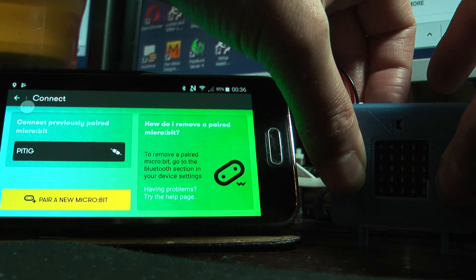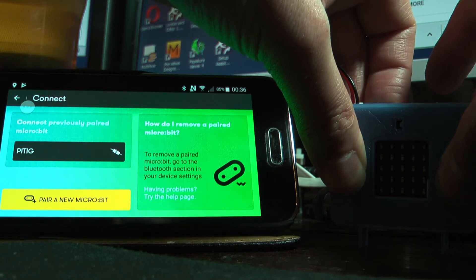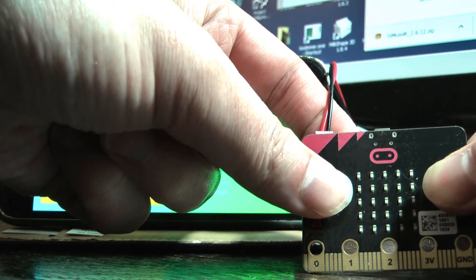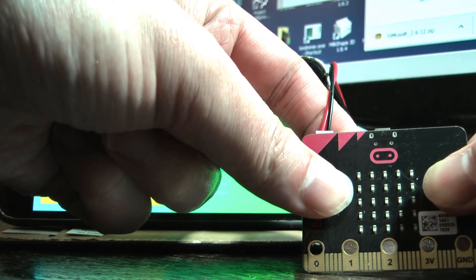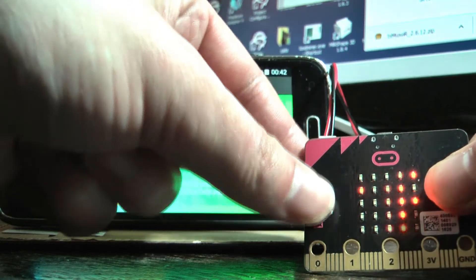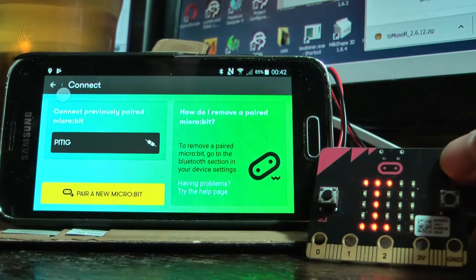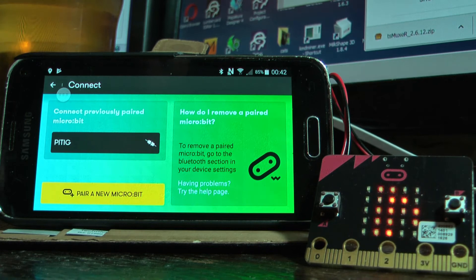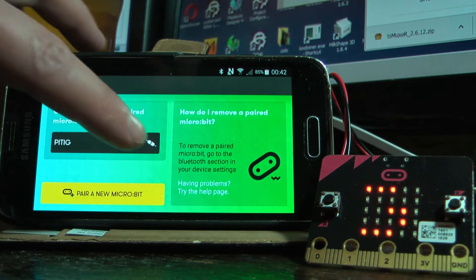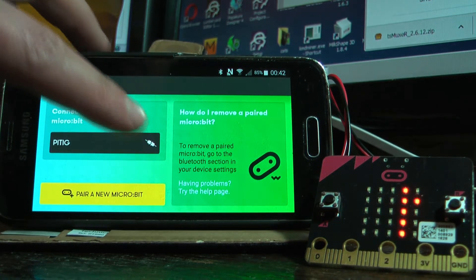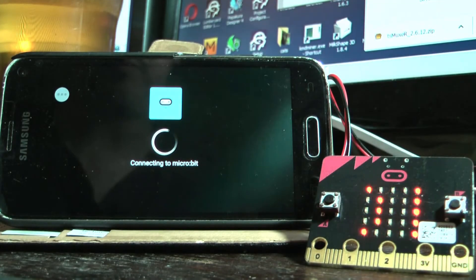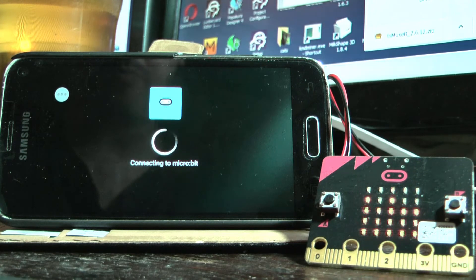What you need to do is you need to flash a blank program down a cable from a computer using the blocks program to flash a hex file and then after that you'll be able to put it into pairing mode because the Bluetooth module is available with the blocks hex programs.